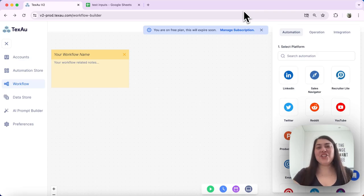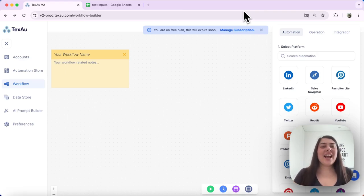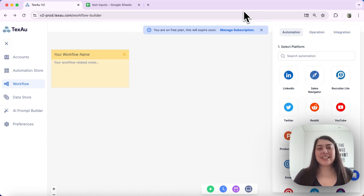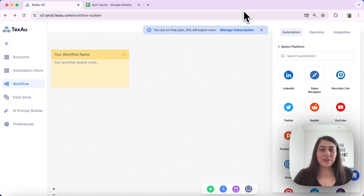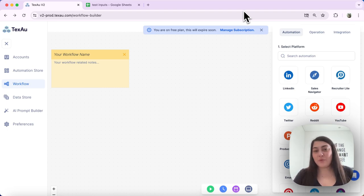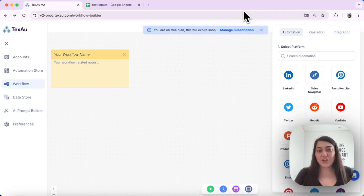Hi everyone, it's Jenny here from Texo. Today I'll guide you on how to use Google Sheets in workflows. We'll create a sample workflow consisting of scraping profile and auto connect automations. Let's get started.